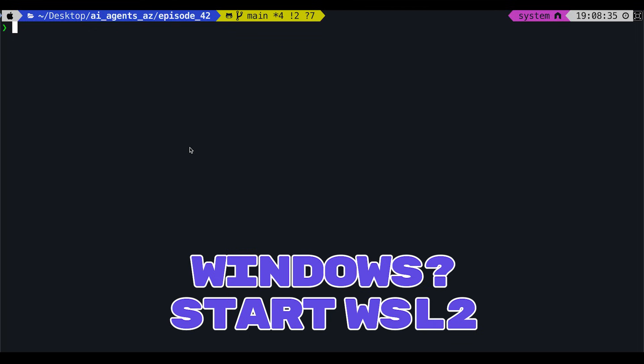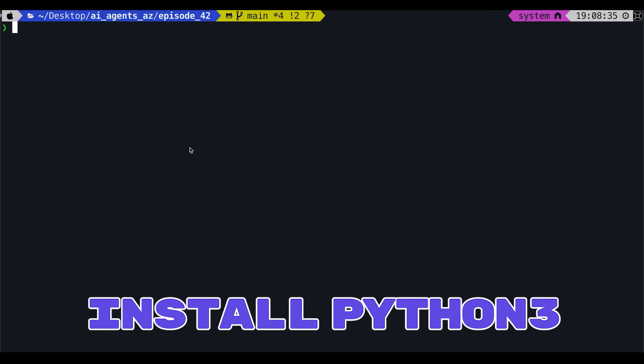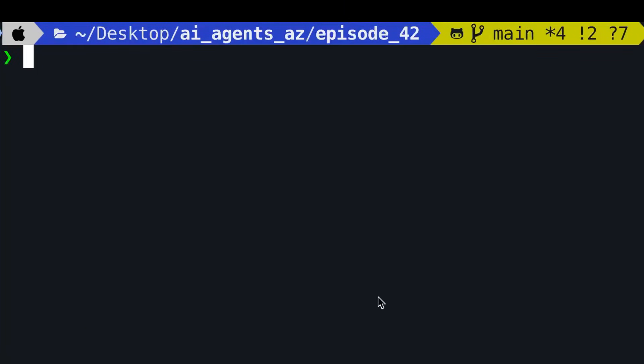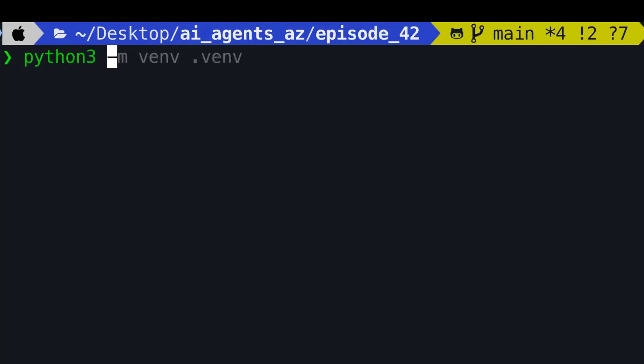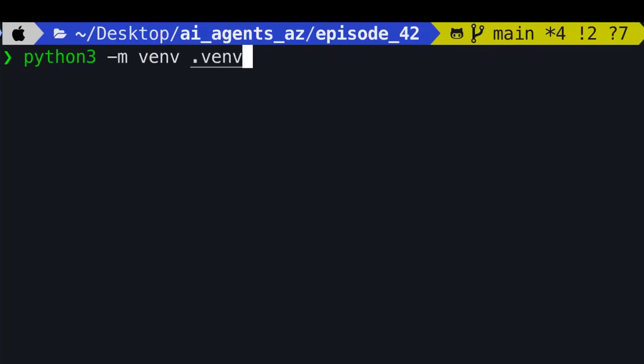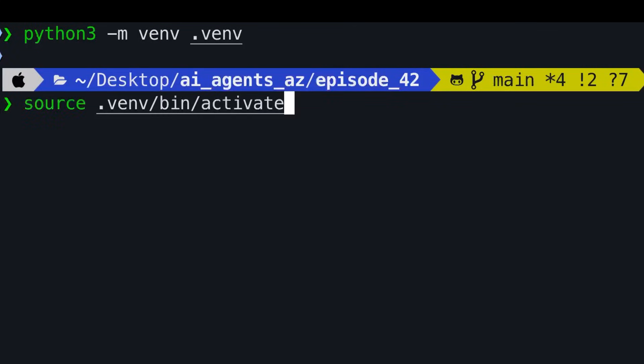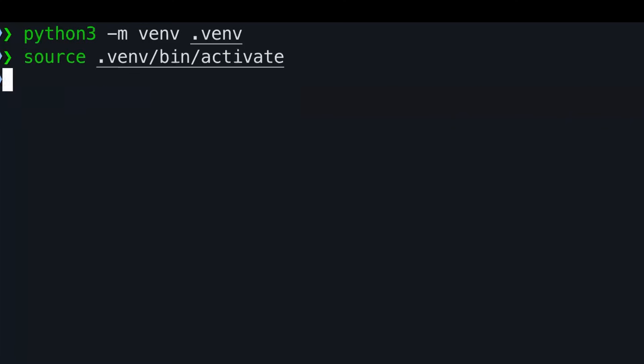Make sure you have Python 3 installed with virtual environment support. Create a new virtual environment by typing python3-mvm.vmf, or whatever your virtual environment name is. Now run source, and in your virtual environment, let's target slash bin slash activate.